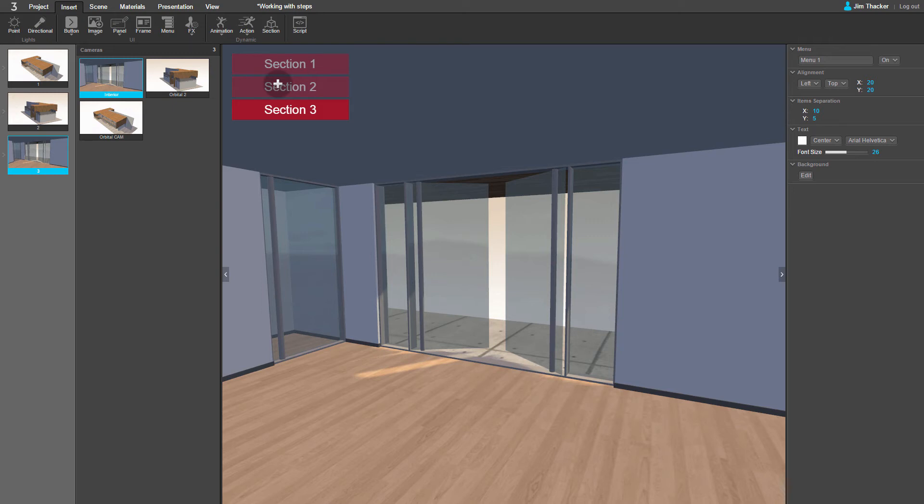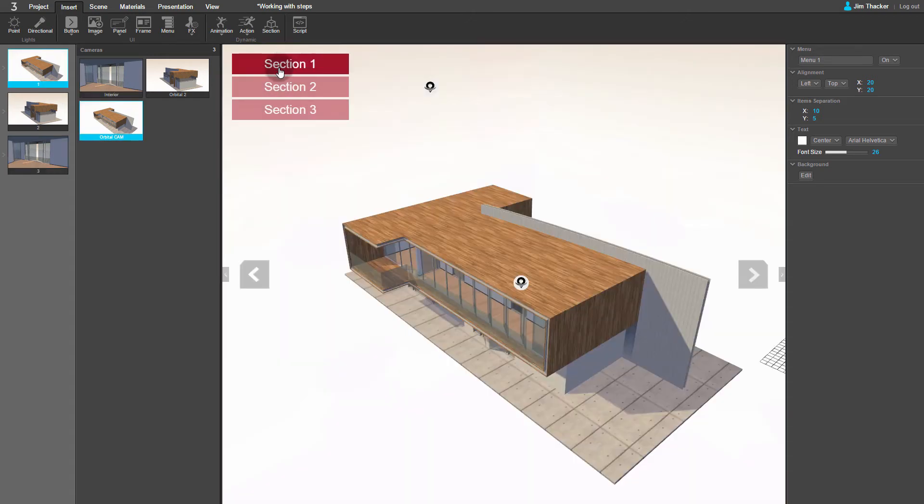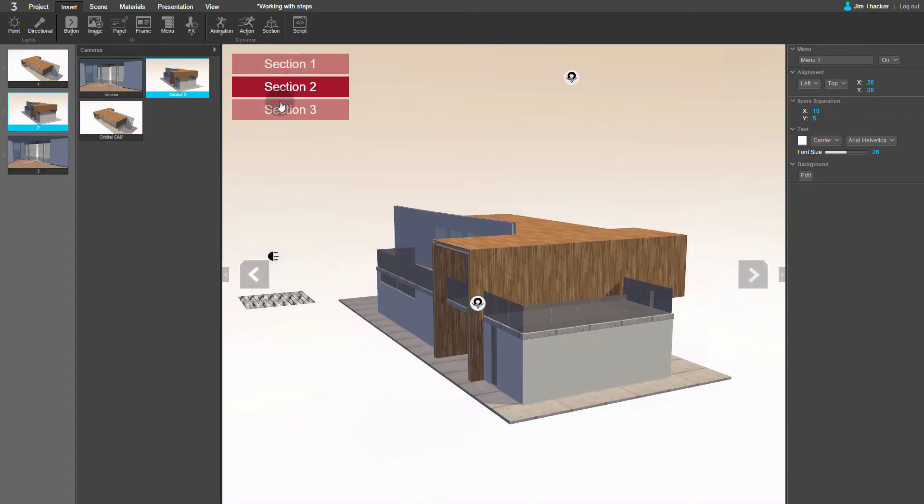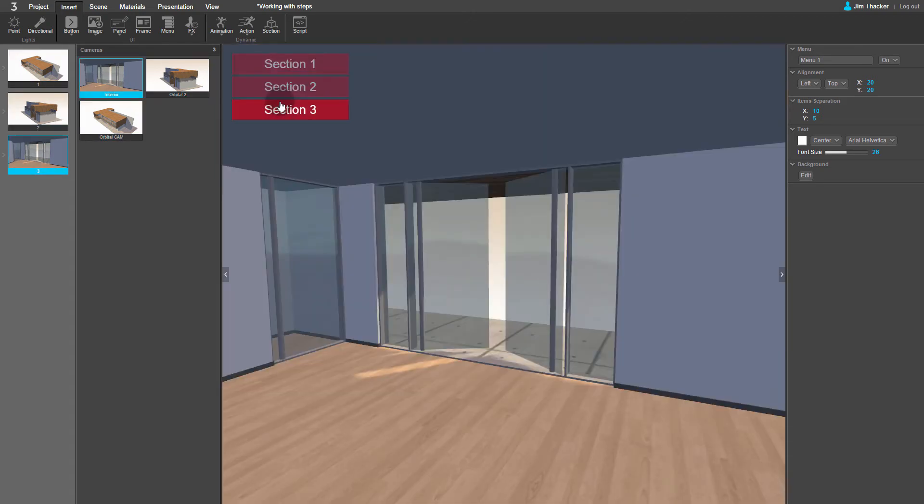If I click through the menu buttons, you can see the camera view update. To change the text of a button, you just need to rename the corresponding step.